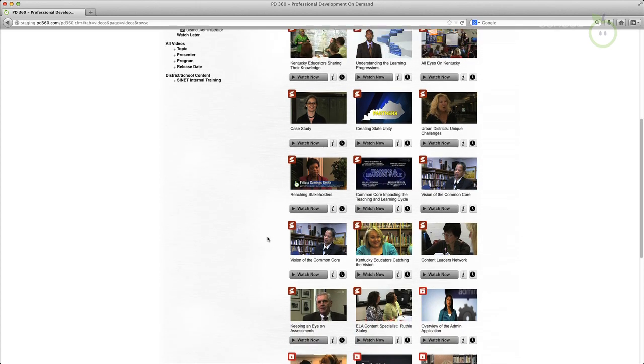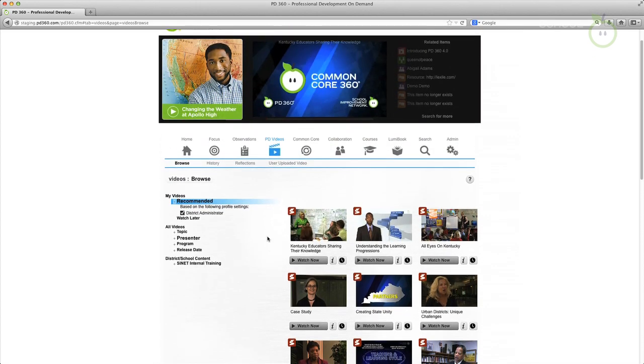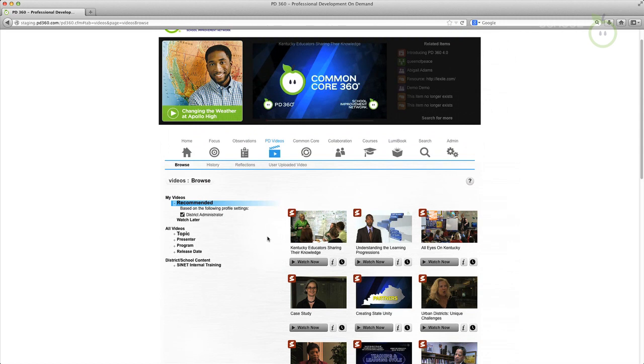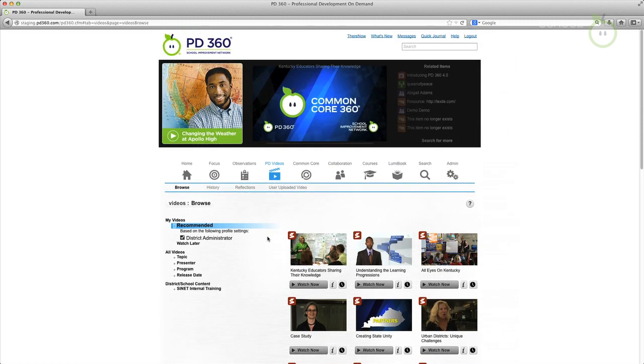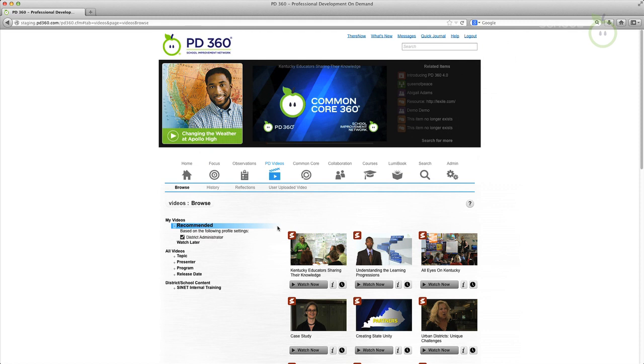This allows you to more quickly navigate our extensive video library to find beneficial content.